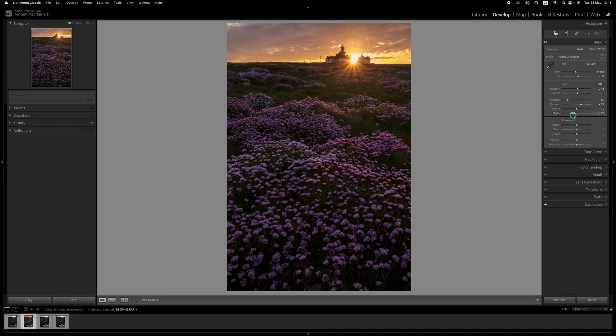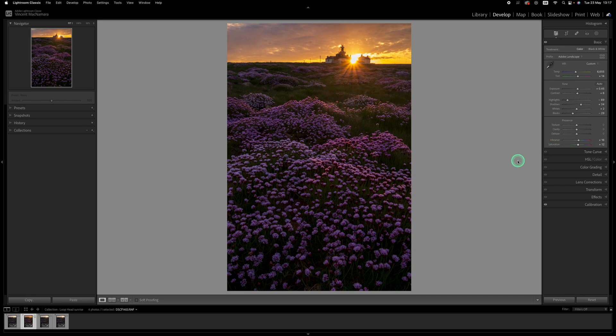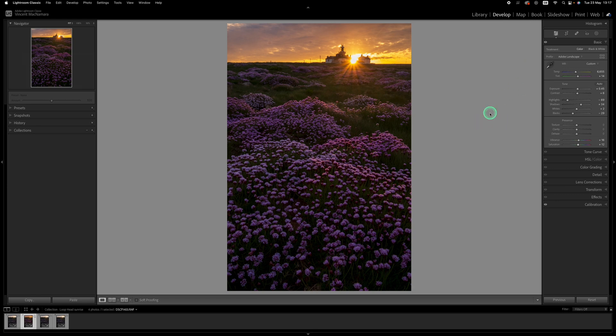And then a little bit of vibrance and saturation. These are all global adjustments I can always come back in at a later stage to try and fine-tune them, but this is just to get the image to a basic starting point.